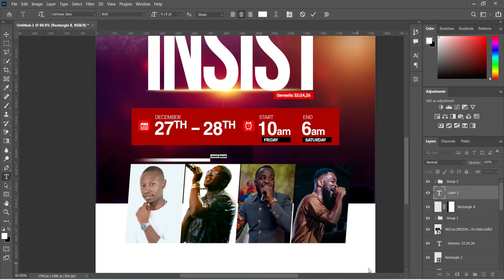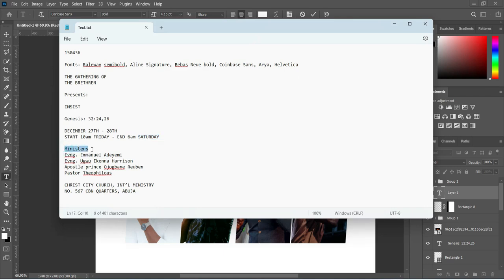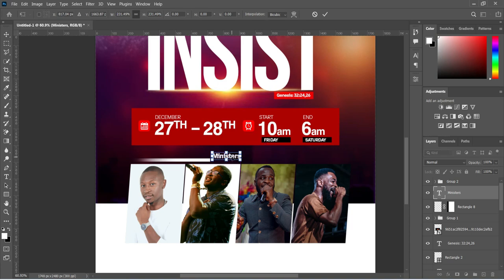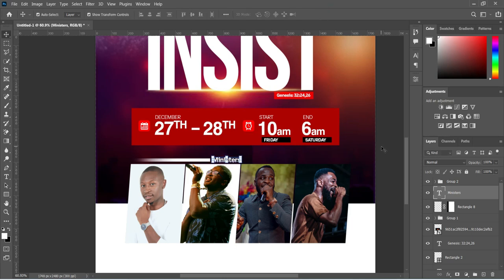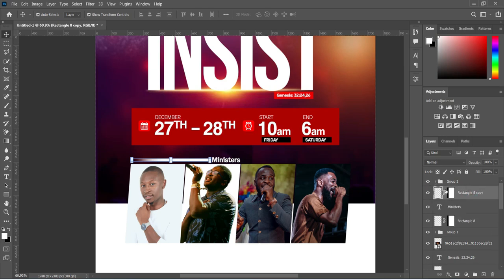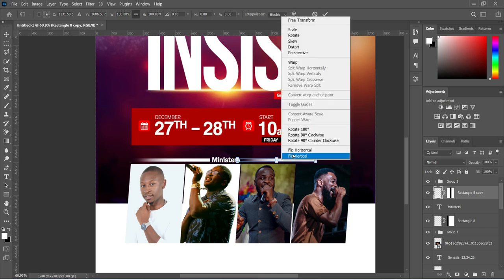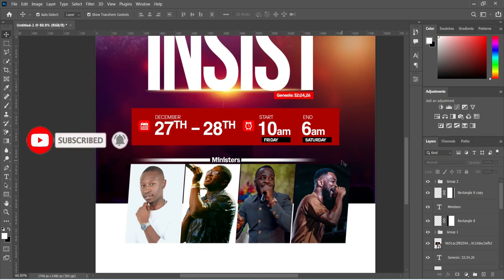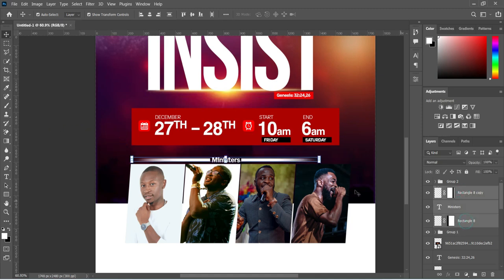Bring your text tool, click over here, copy this text with Ctrl+C, then paste with Ctrl+V. Increase the font size and position it over there, then use your arrow key to adjust. Duplicate with Ctrl+J, bring it to the top, move it to this position, and flip it horizontally. Use your arrow key to move it forward into position.